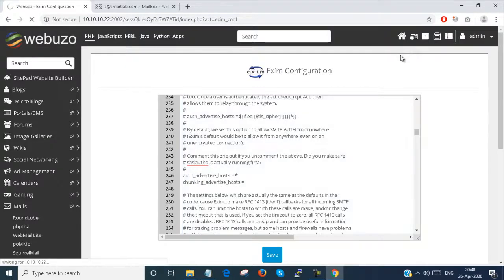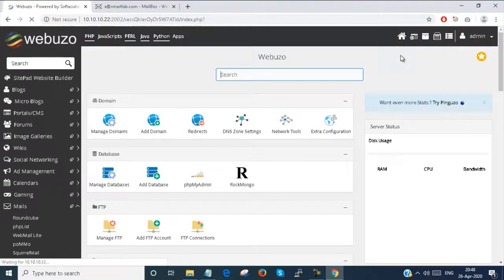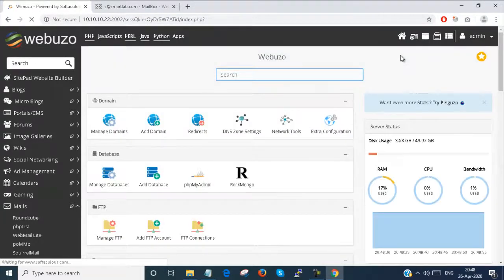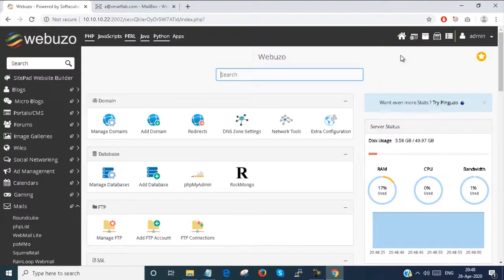So this is all about the configuration file part which you can change from Webuzo control panel end user control panel. Thank you for watching. See you in the next video.